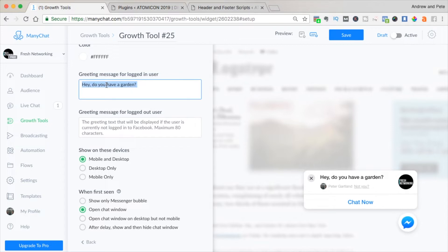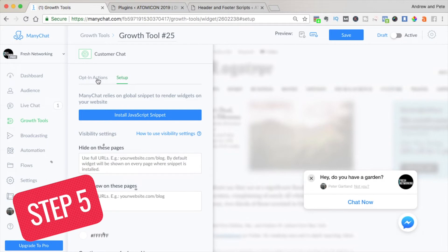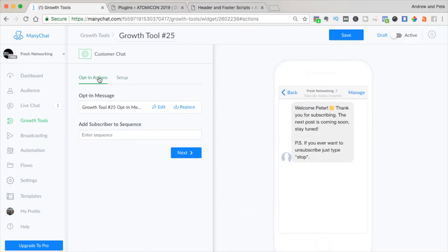Step five is to edit the message once someone has clicked on the Chat Now button. To do that, click on the Opt-in Actions tab and edit this message. It's really important at this point that you actually click the Save button, because otherwise it won't save what you've just done. Then click Edit and type in what you want.